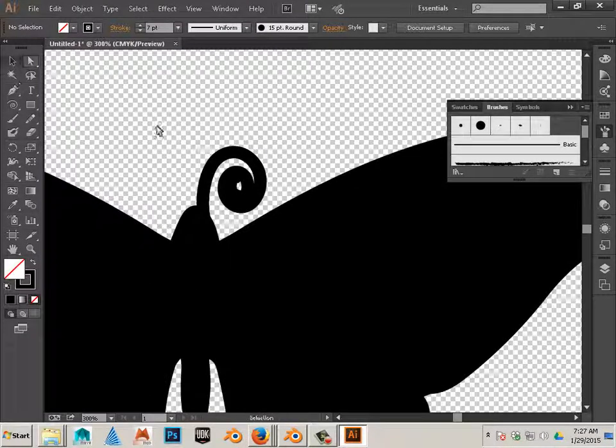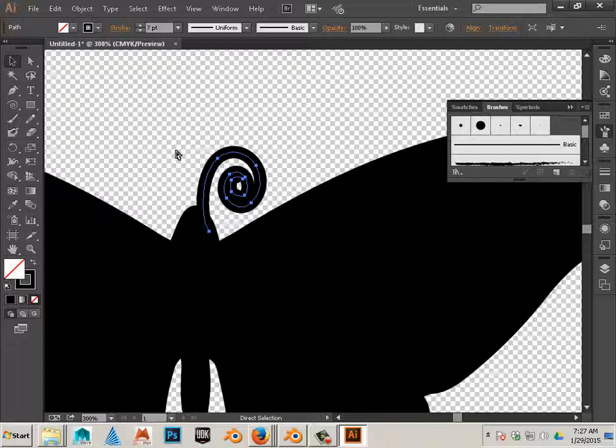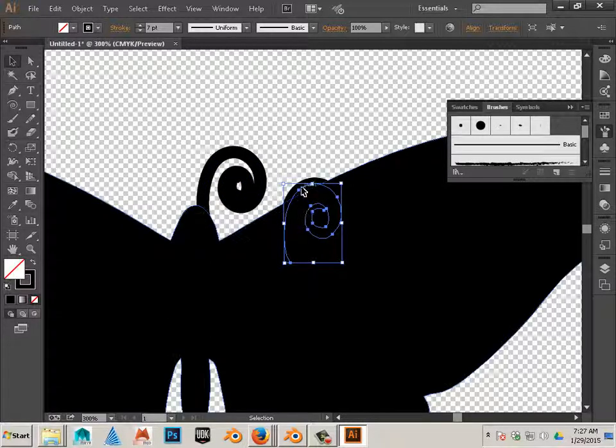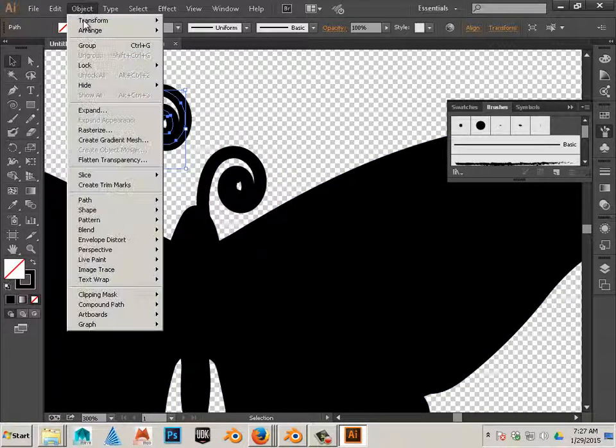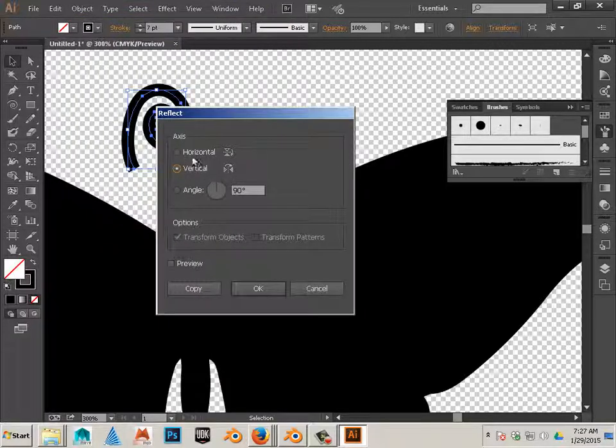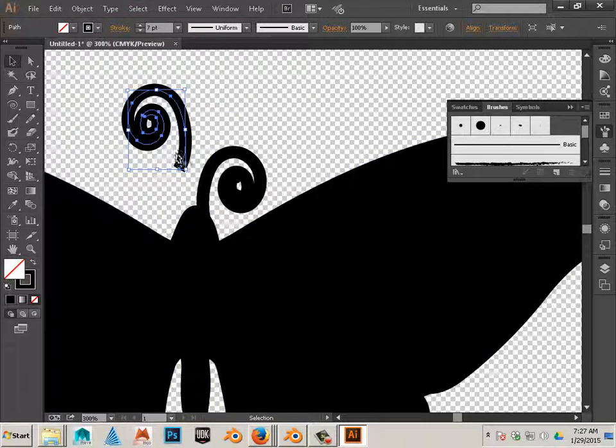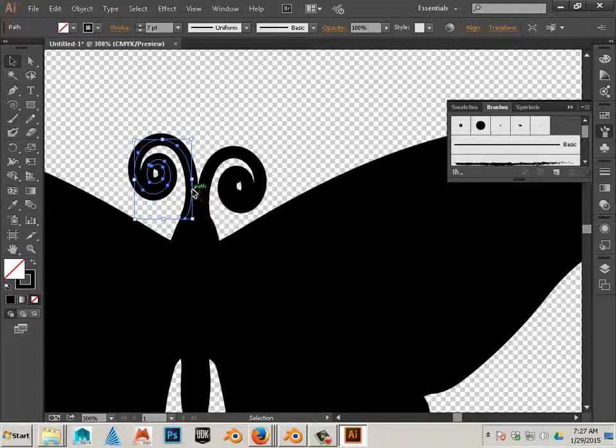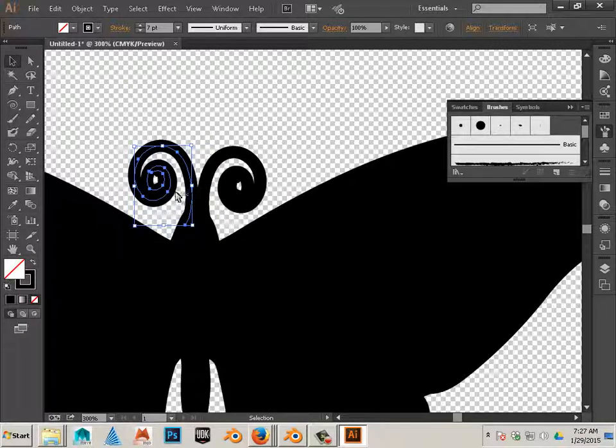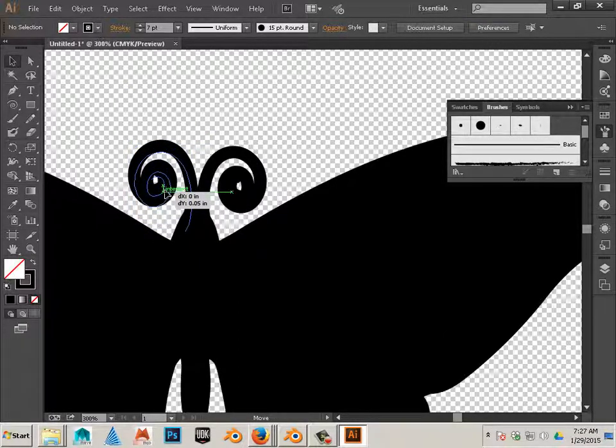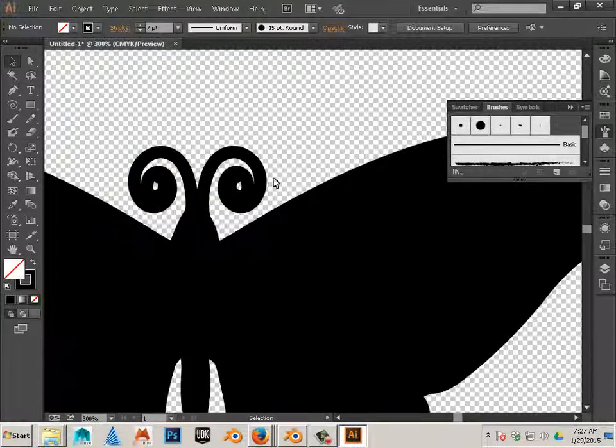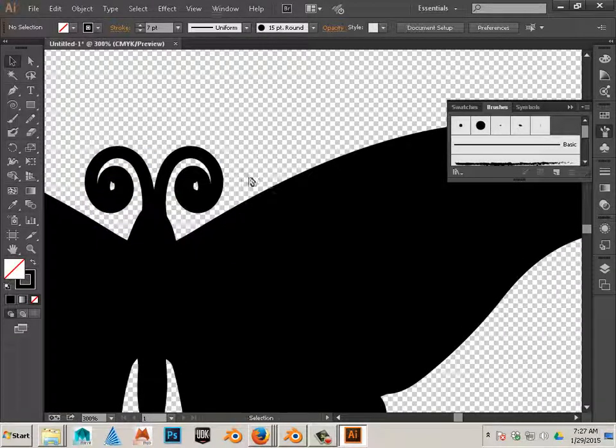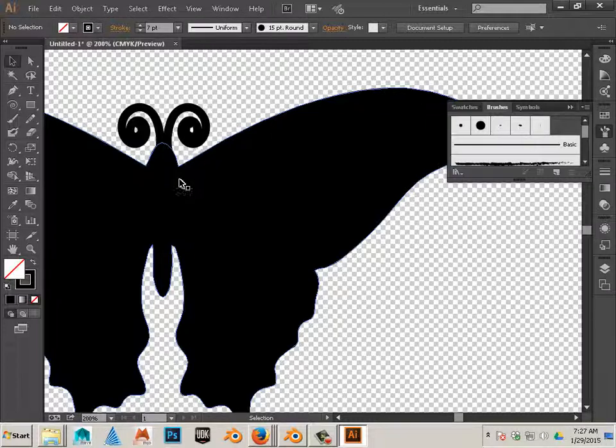Now that I have that, I'm just going to go like this and go control C, control V. Duplicate it and then Object Transform Reflect and I'll reflect it into the vertical axis. And I can line it up just like that. So those are thicker lines and now I got my design back.